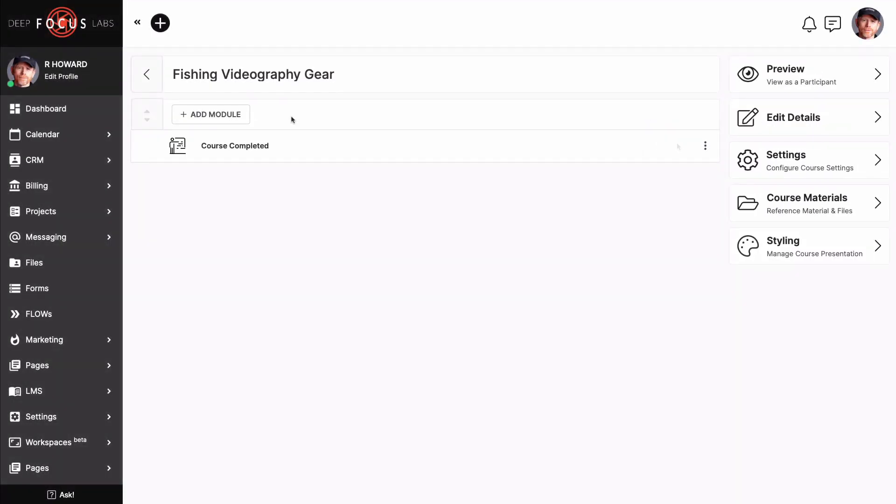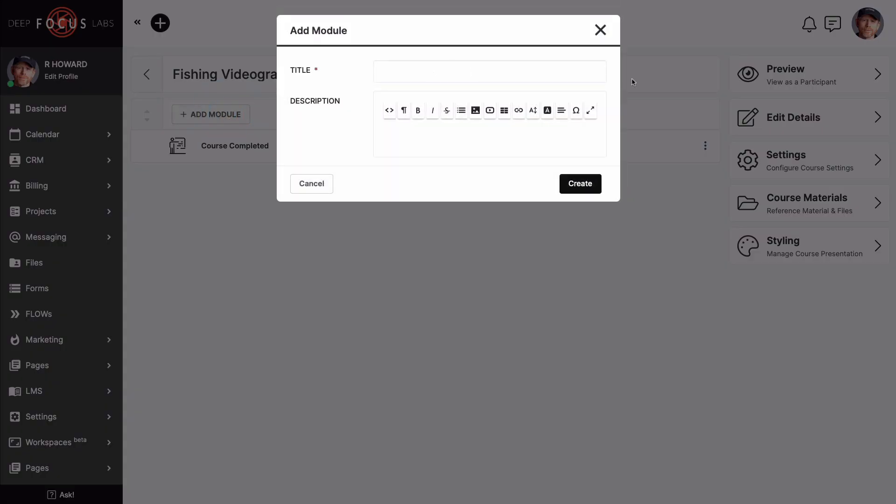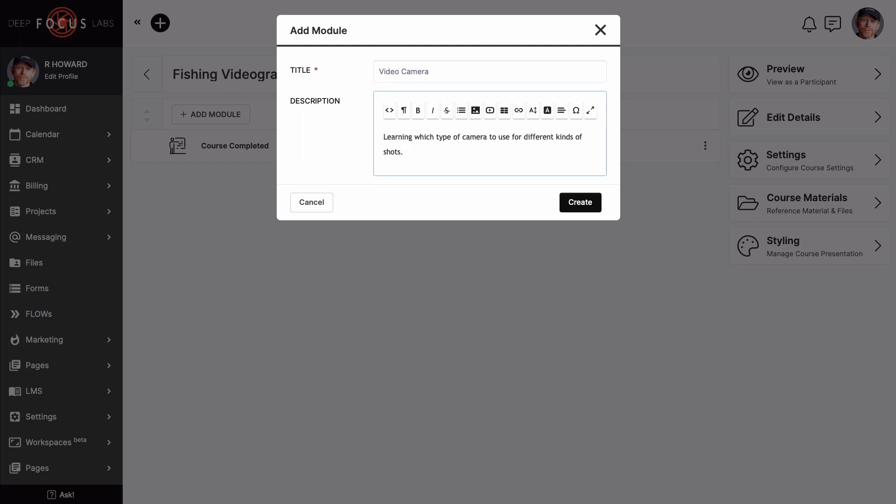As we learned earlier, modules or chapters live inside a course. So click on Add Module. I have a few modules I'd like to add, and I need to create them one by one. Once we have our modules or chapters into place, we can fill them with content or, in our case, different lessons.